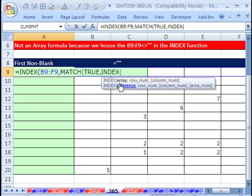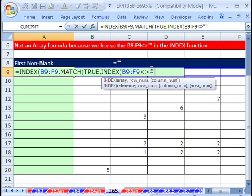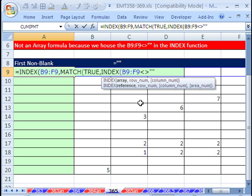So the array is going to be Control-V. So really, we took this part out of the MATCH and put it as the array inside of the INDEX, and it can handle it just fine.